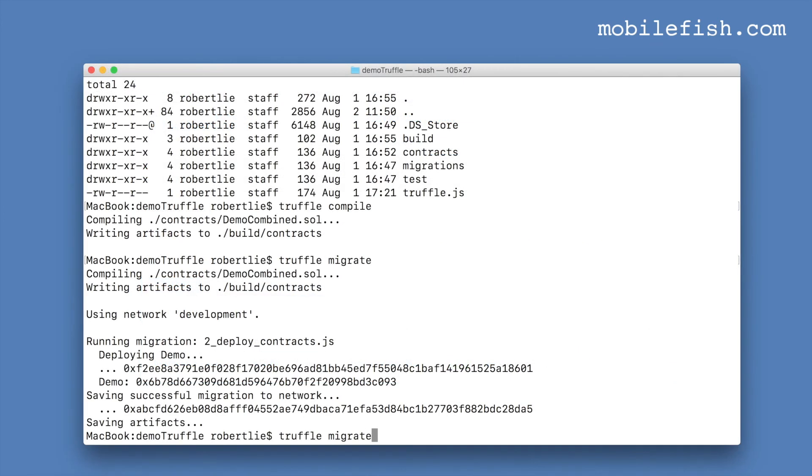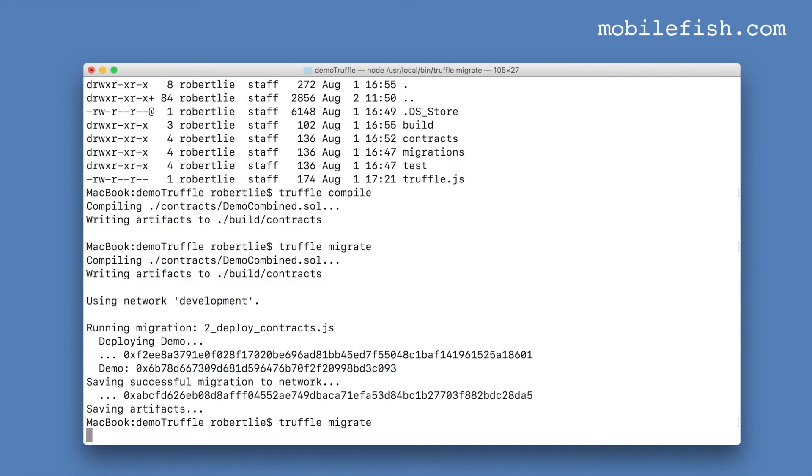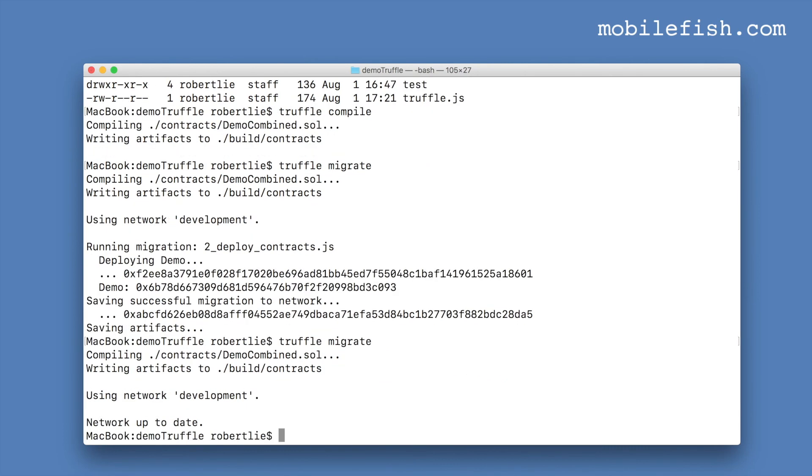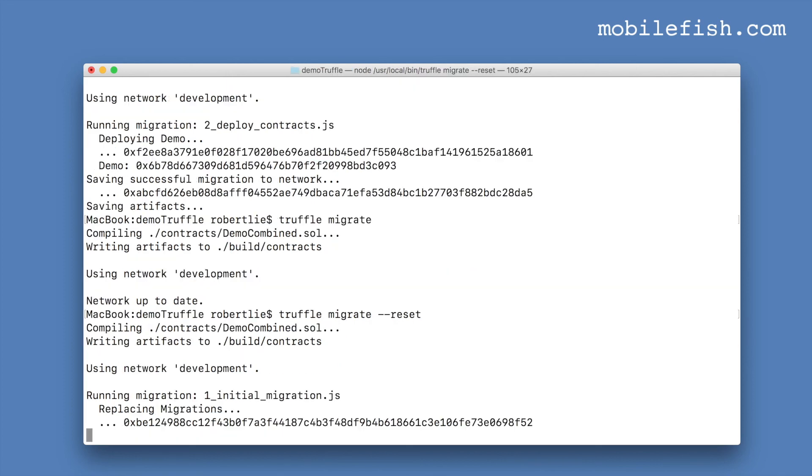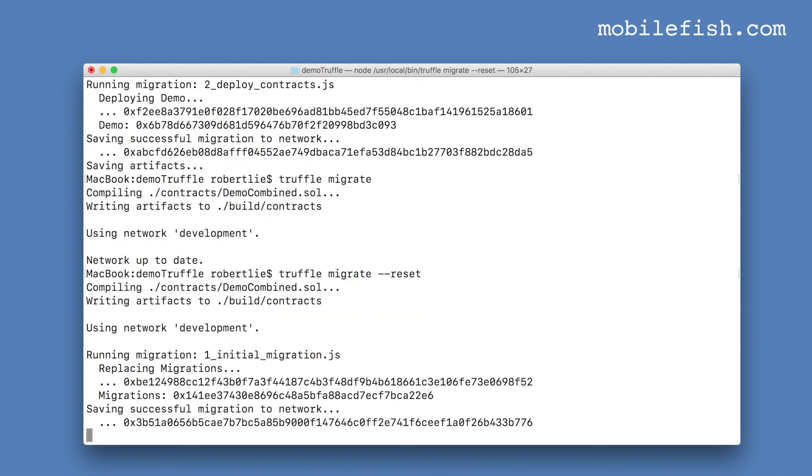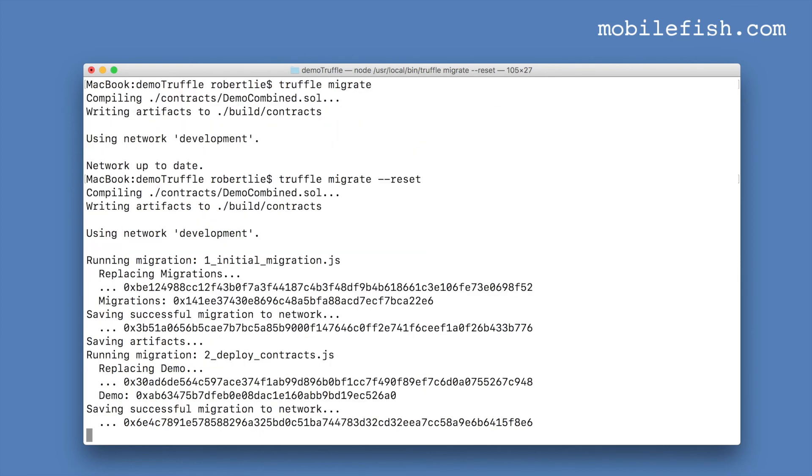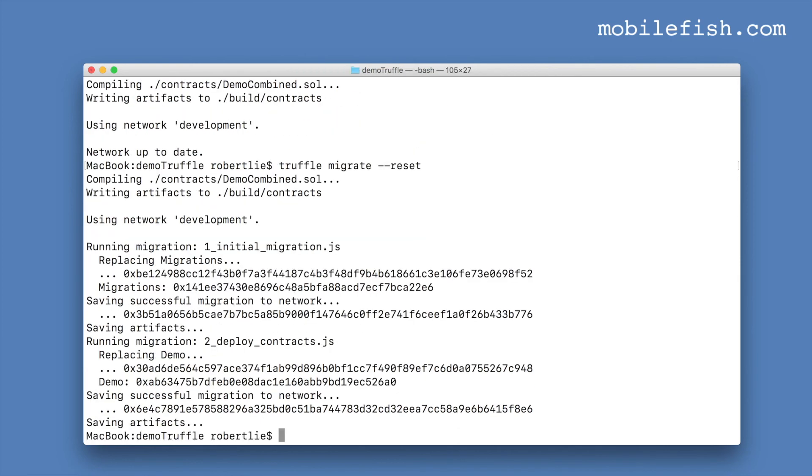Let's try it again. You can see it is not deployed. If you now enter dash dash reset. And the contract is now deployed.